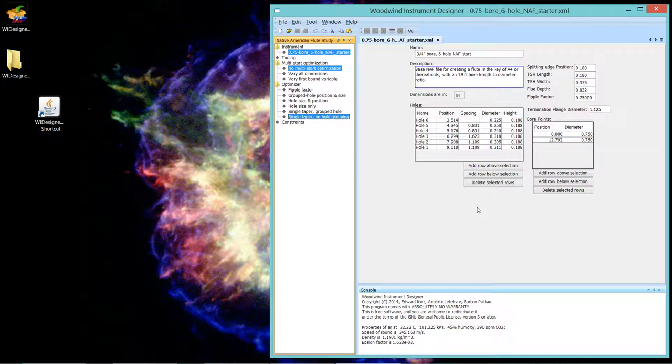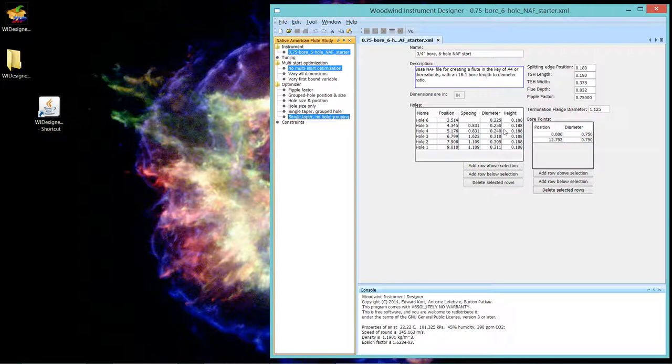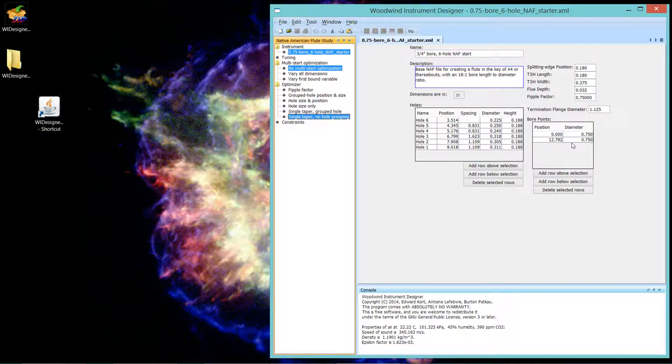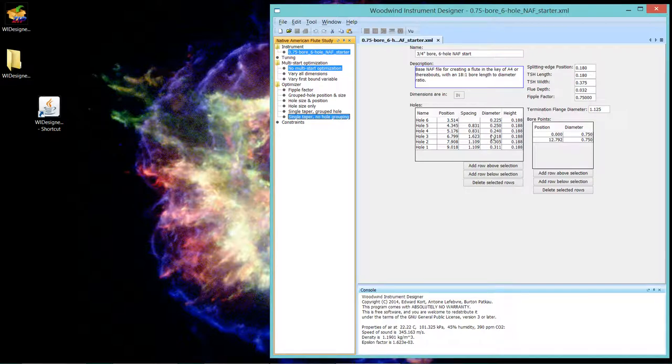Somewhere in the bore, depending upon your constraints, the bore will go from one diameter to another diameter, bigger or smaller, in order to control the tuning and any constraints you've put in for hole positions, how far apart they can be, or hole size, how big they can be.